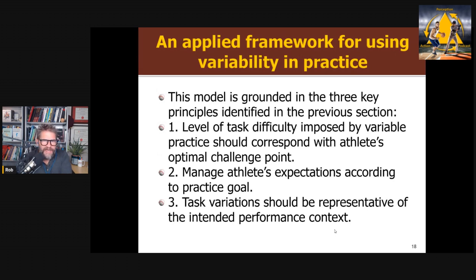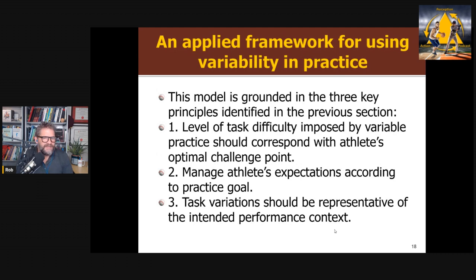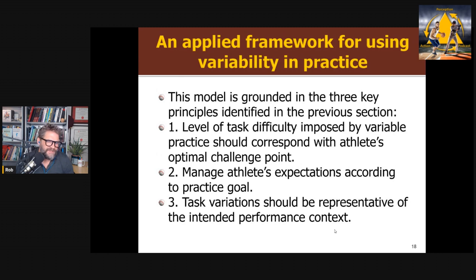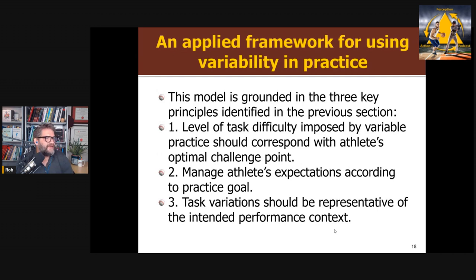They then developed an applied framework for using variability in practice, trying to answer how, what, where, when, and why. The three key principles are: level of task should correspond with the athlete's optimal challenge point; manage athlete's expectations according to the practice goal; and task variation should be representative of the intended performance context. I already disagree with principle three. Look at the vast research on differential learning — when does a soccer player ever shoot with arms behind their head or one eye closed? The purpose of variability is not to mimic competition situations, but to create problem-solving opportunities.